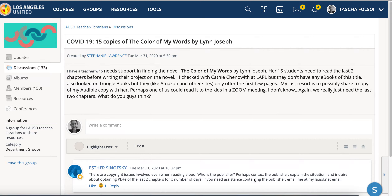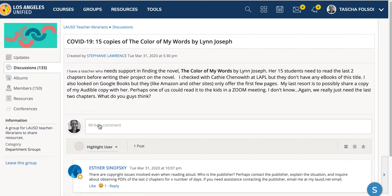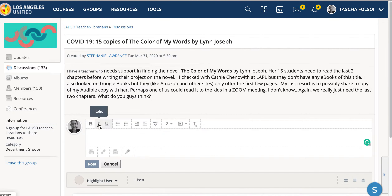I'm going to show you about four things in this little video. One of them is discussions. If you are assigned a discussion, you'll see a little icon like that, and then you go to the discussion, click on it, and it gives you the opportunity to write something and post it.